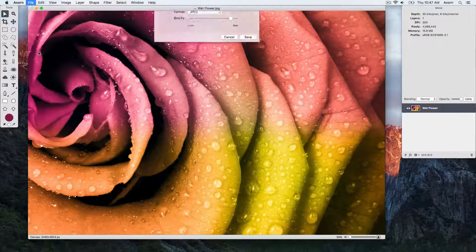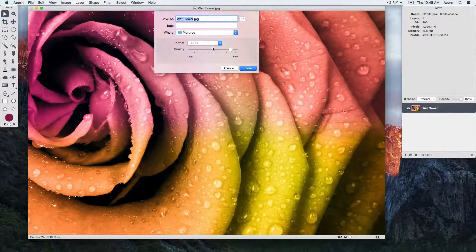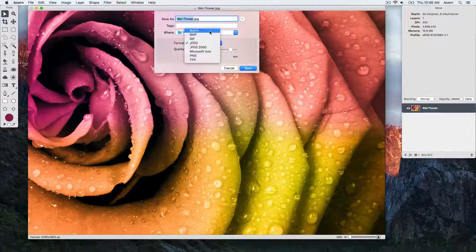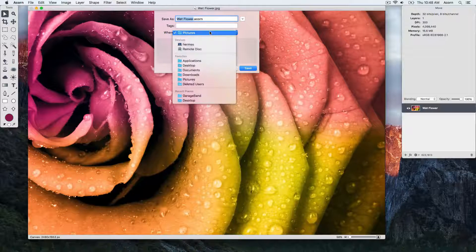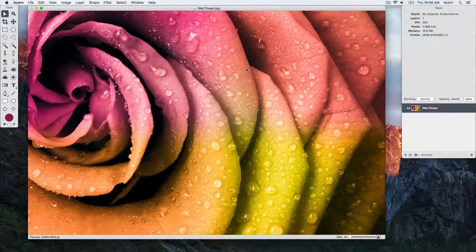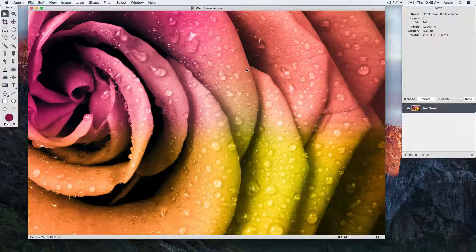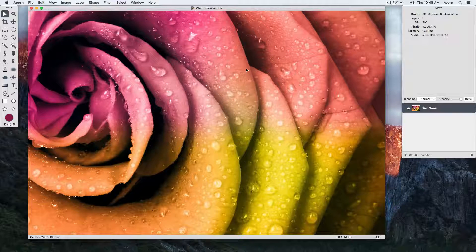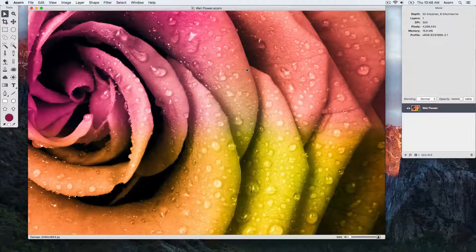This is an important step, as we want to make sure that if any changes are made to the image that they aren't going to be permanent changes to the original file. Saving as an Acorn file also allows you to preserve your layers for future editing.